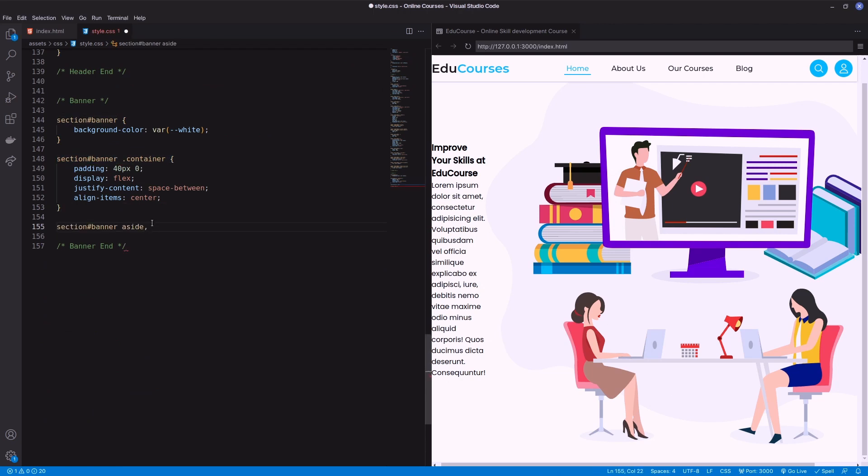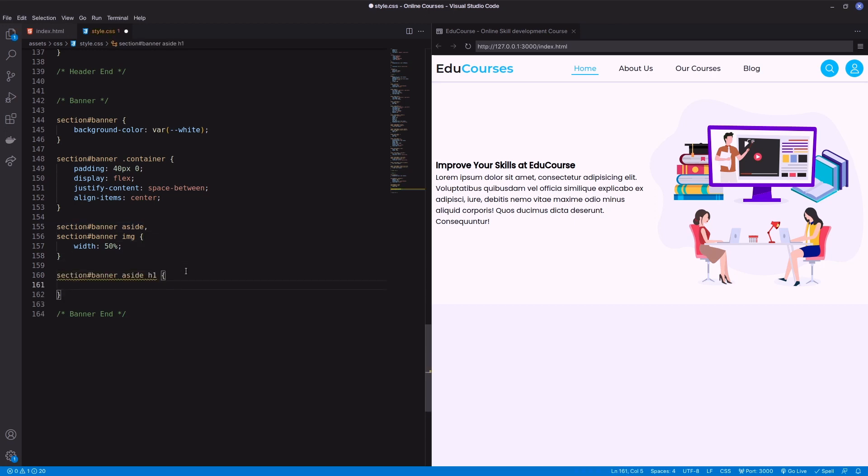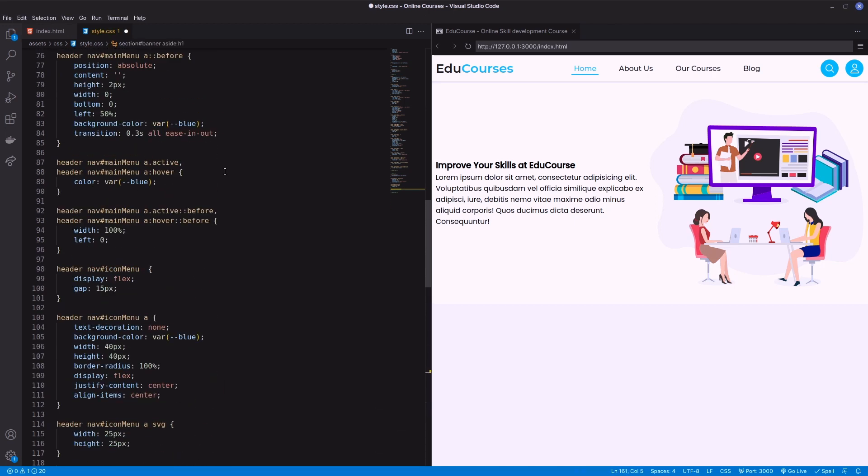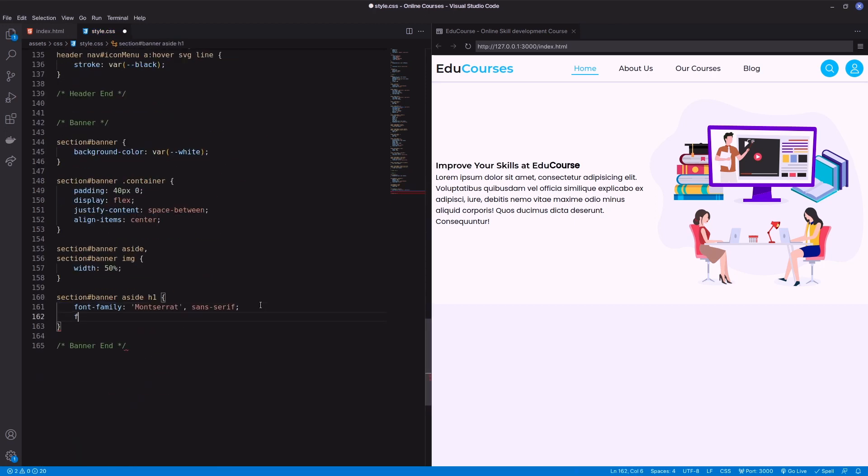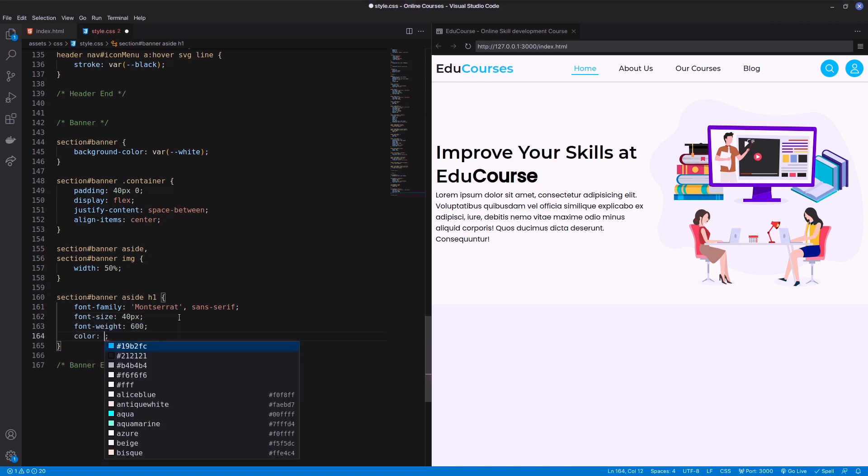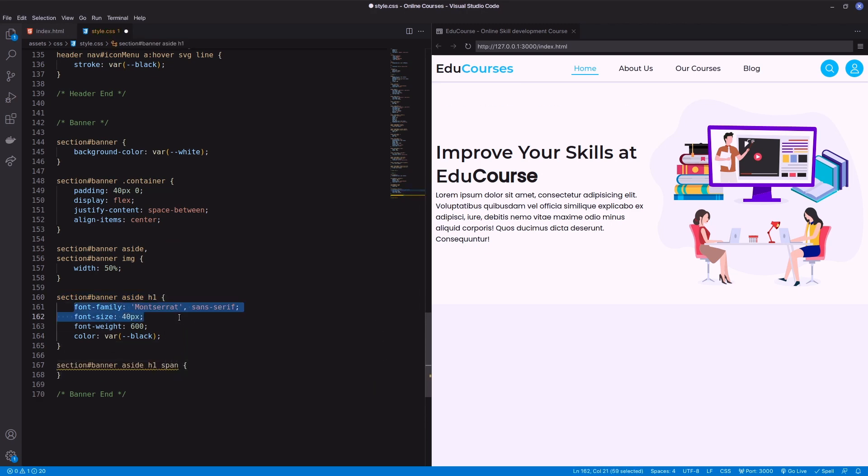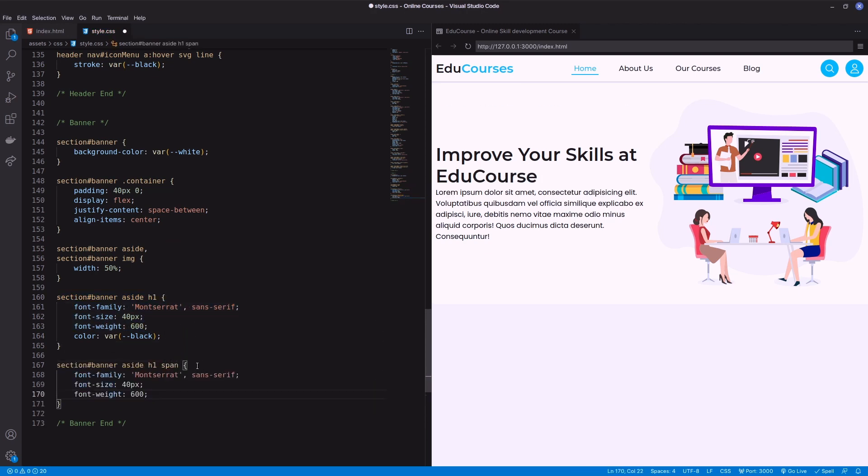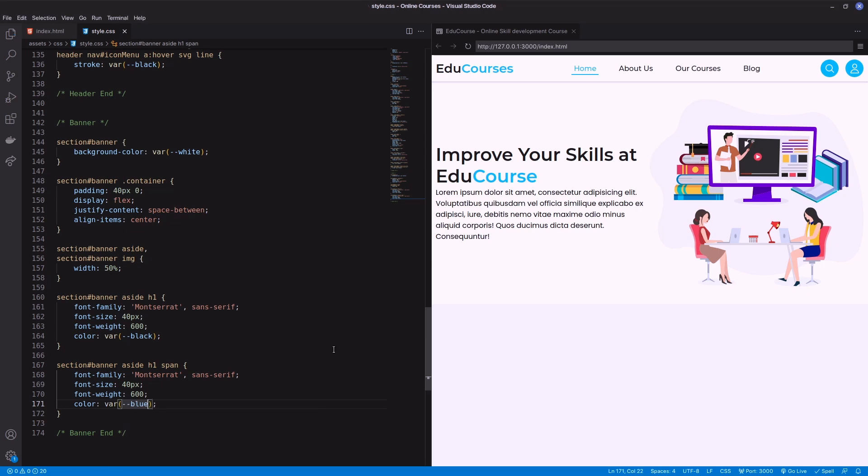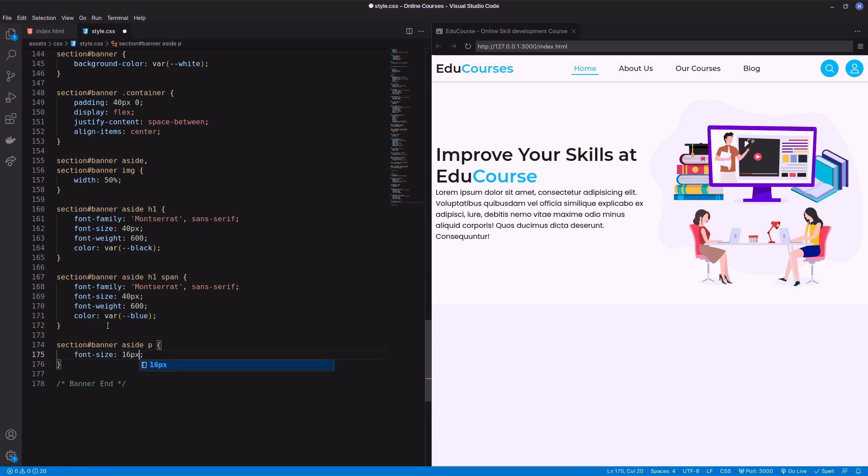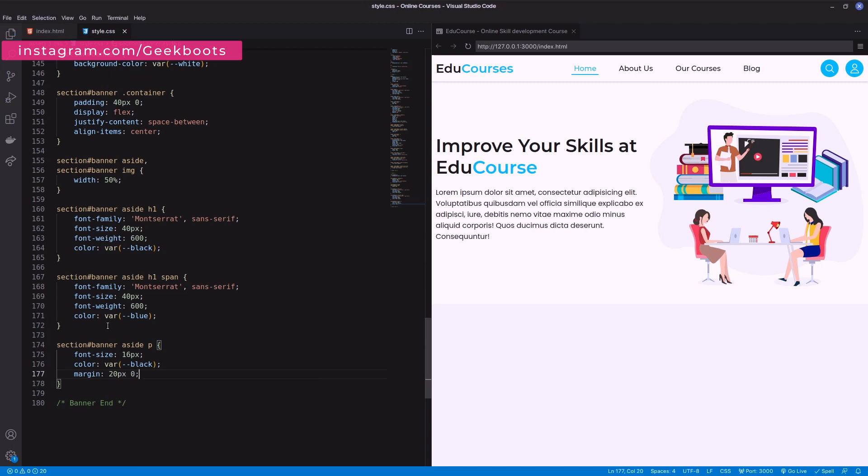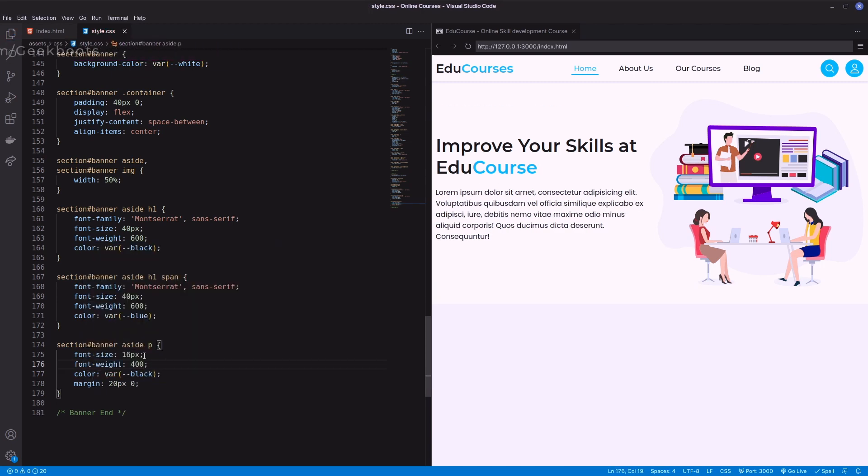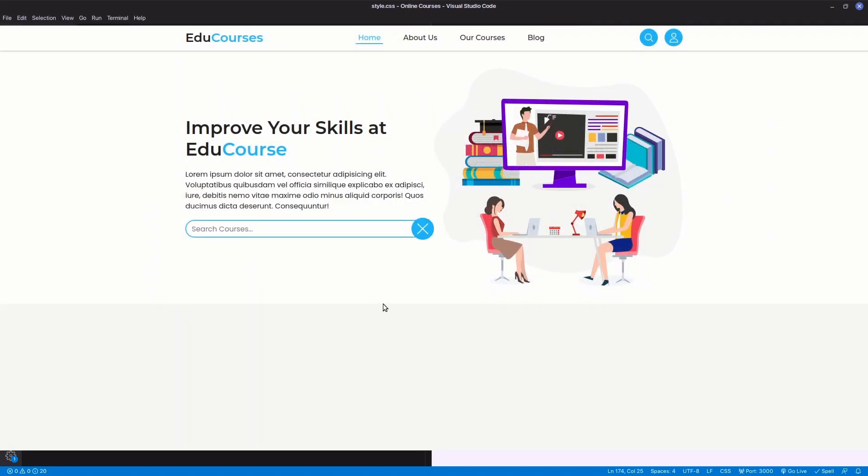Width of the aside and image will be 50%. Then decorate the text with font color and margin. Next comes the animated search bar.